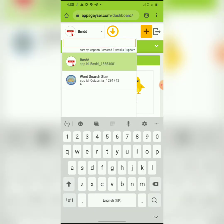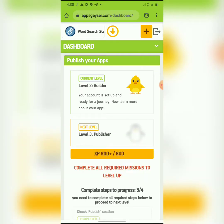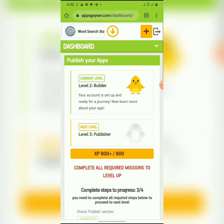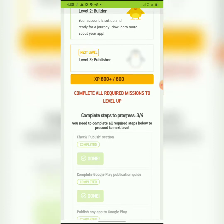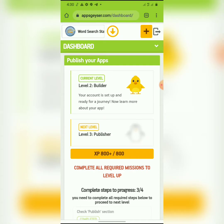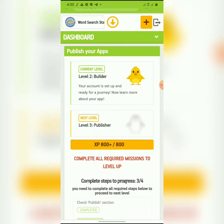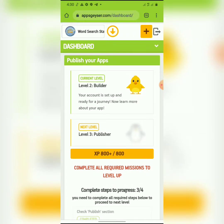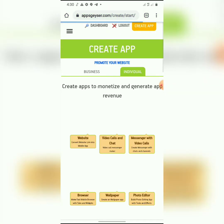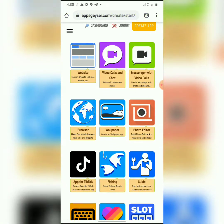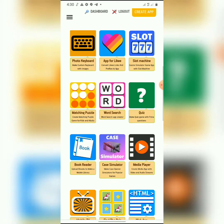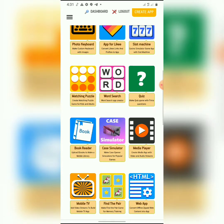I actually have two apps that I've built already with this website — I told you I was using this some years back. This is the app I showed you guys on the dashboard. But today we're creating a new app, so I'll click the plus button. I want to create a word search app, so this is the app here.